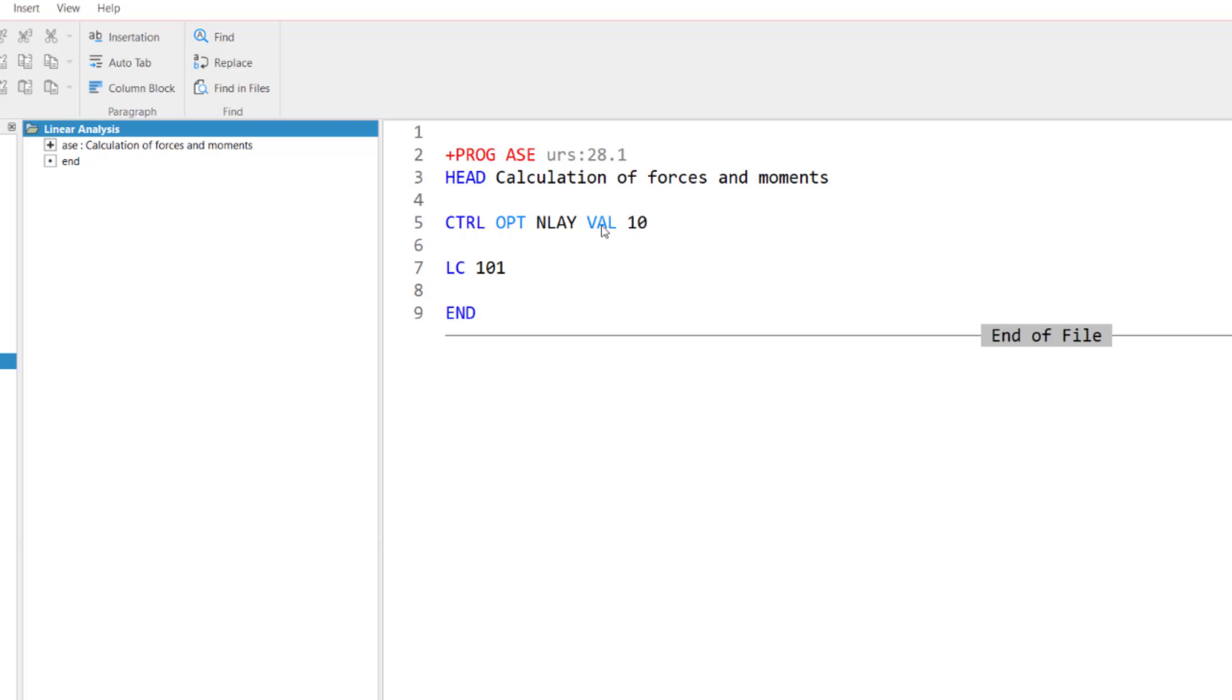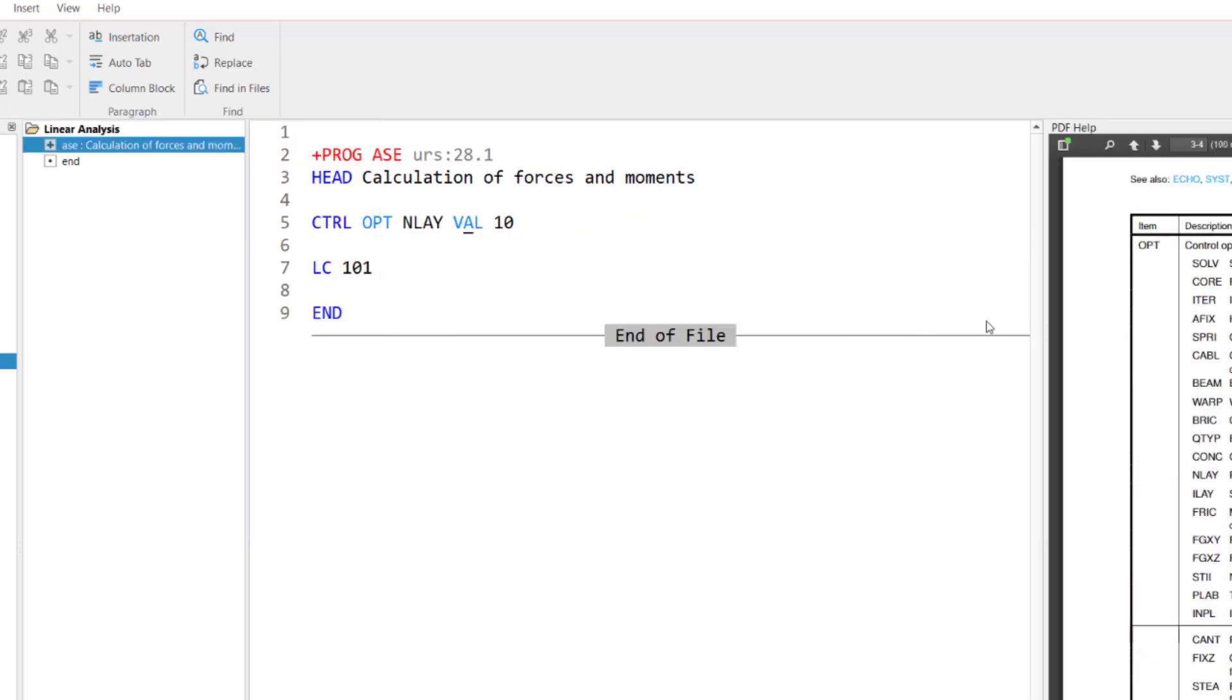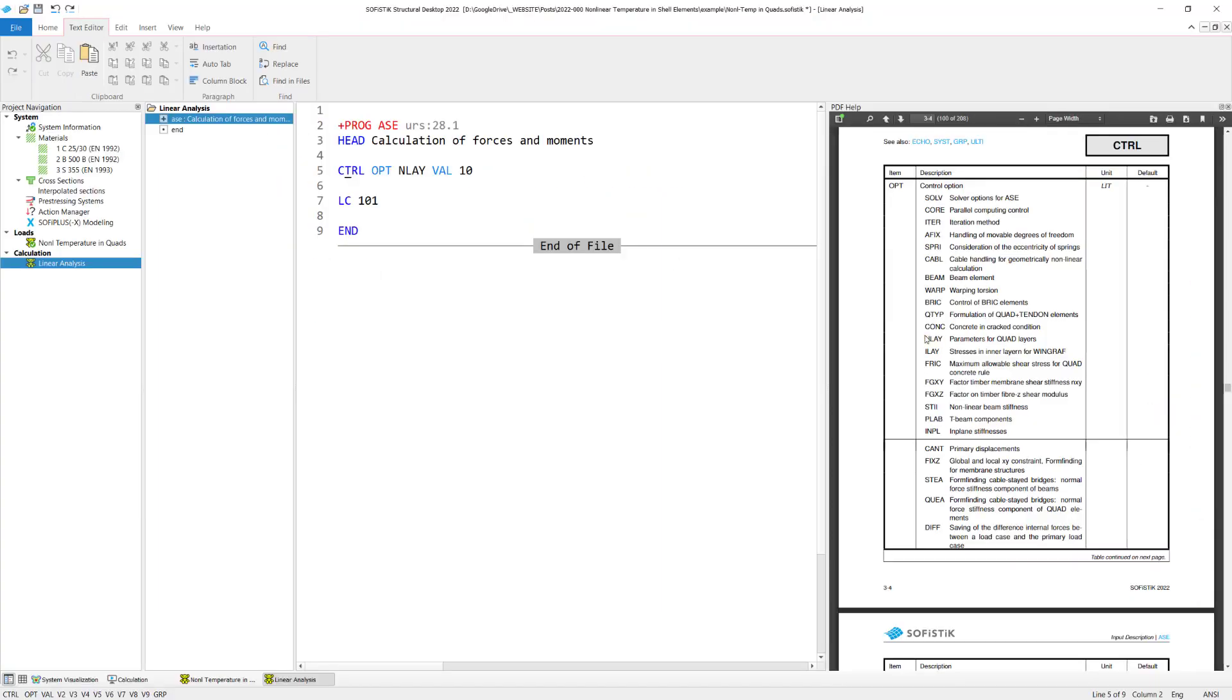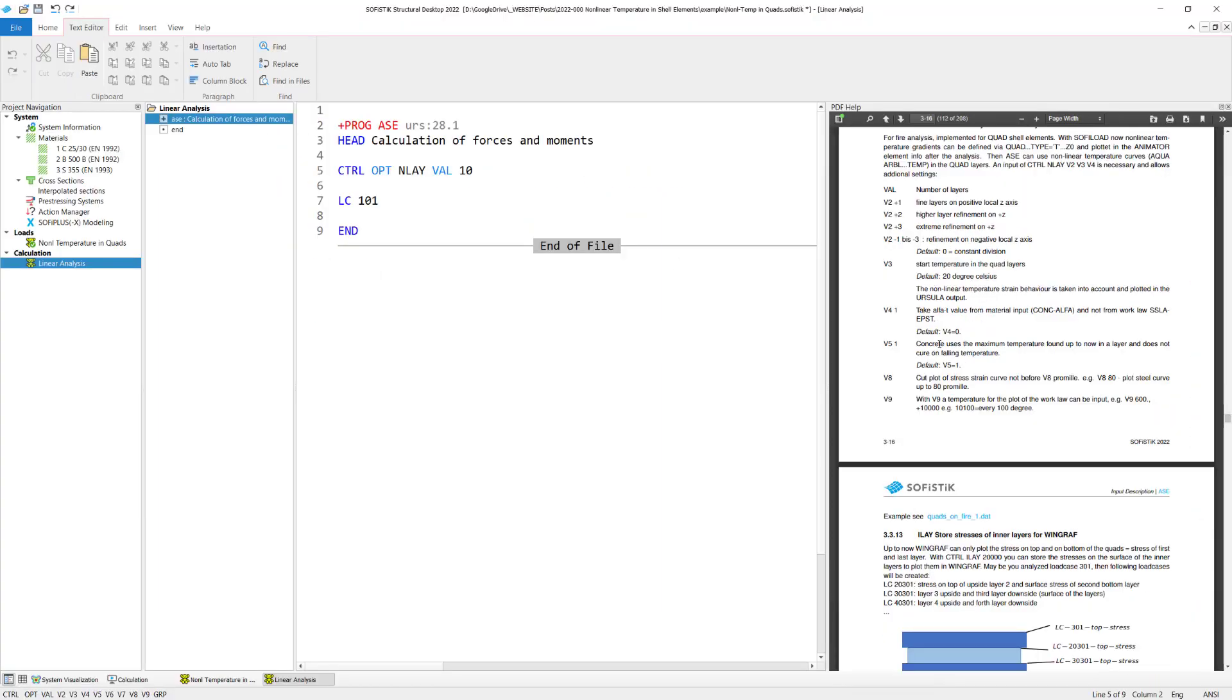You can always, of course, use the user manual. So let's click on this option endlay. And you find also further explanation of this option and the available input values. Okay, so this is the most important input line you need to do.